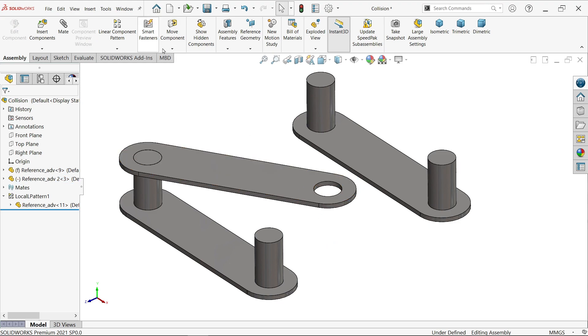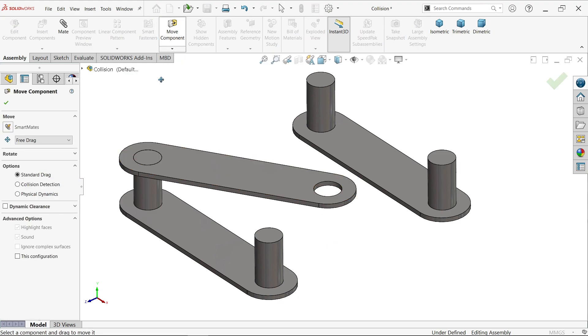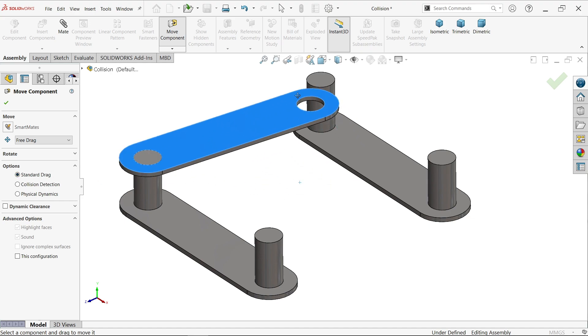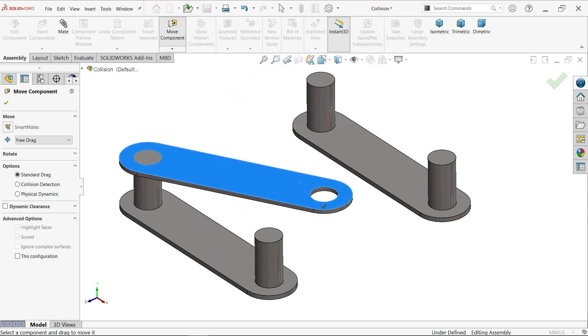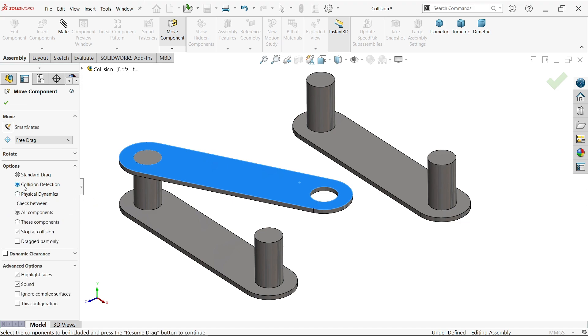This is available in Move Component. The first option is standard drag - it will simply move the component. But the second one is collision detection. If you activate this, you will see a few more features activated.